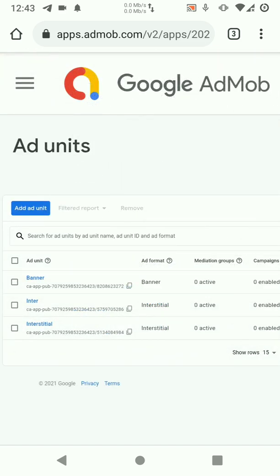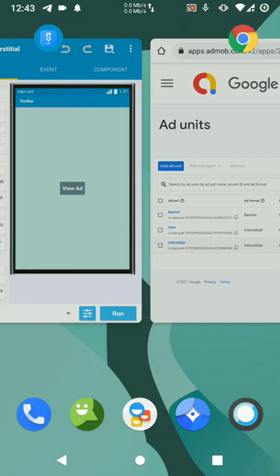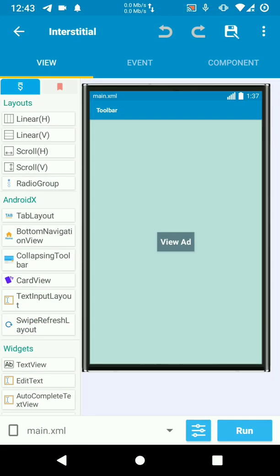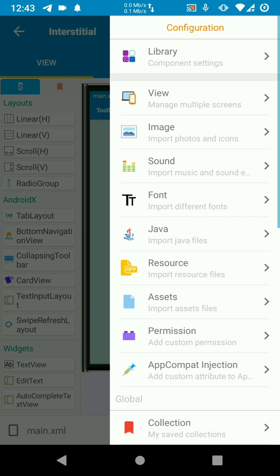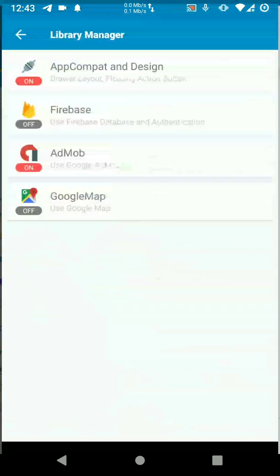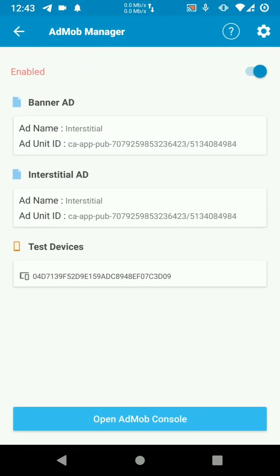All we have to do is copy. Then go back to our project. Click menu, library. Then choose AdMob. If it's off, turn it on.